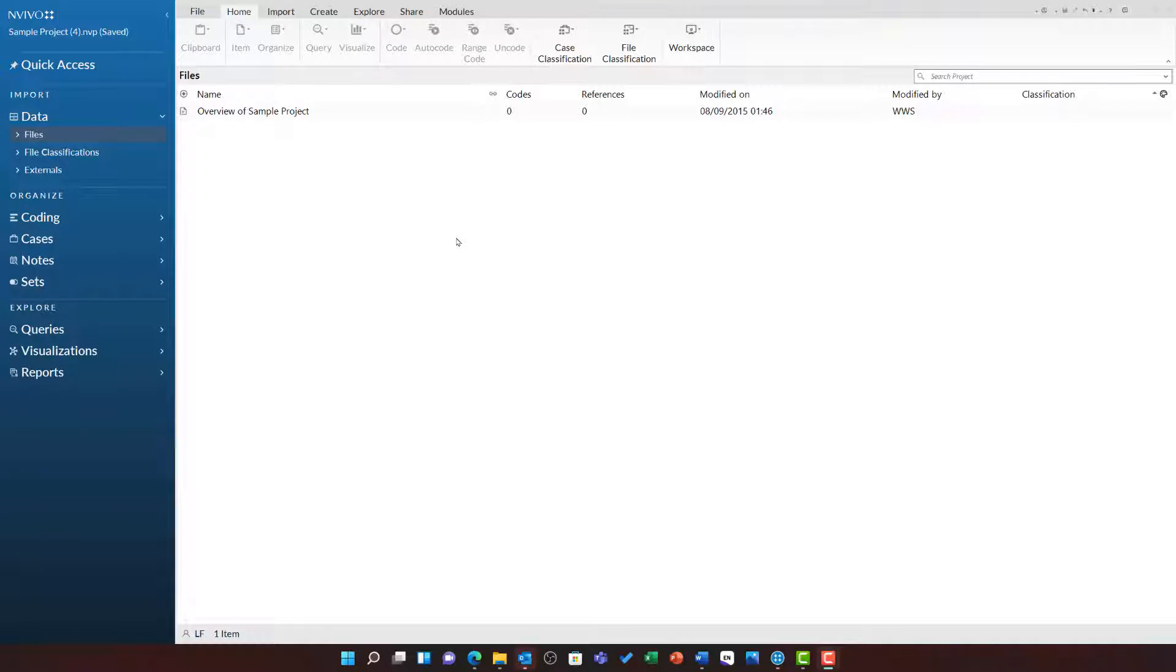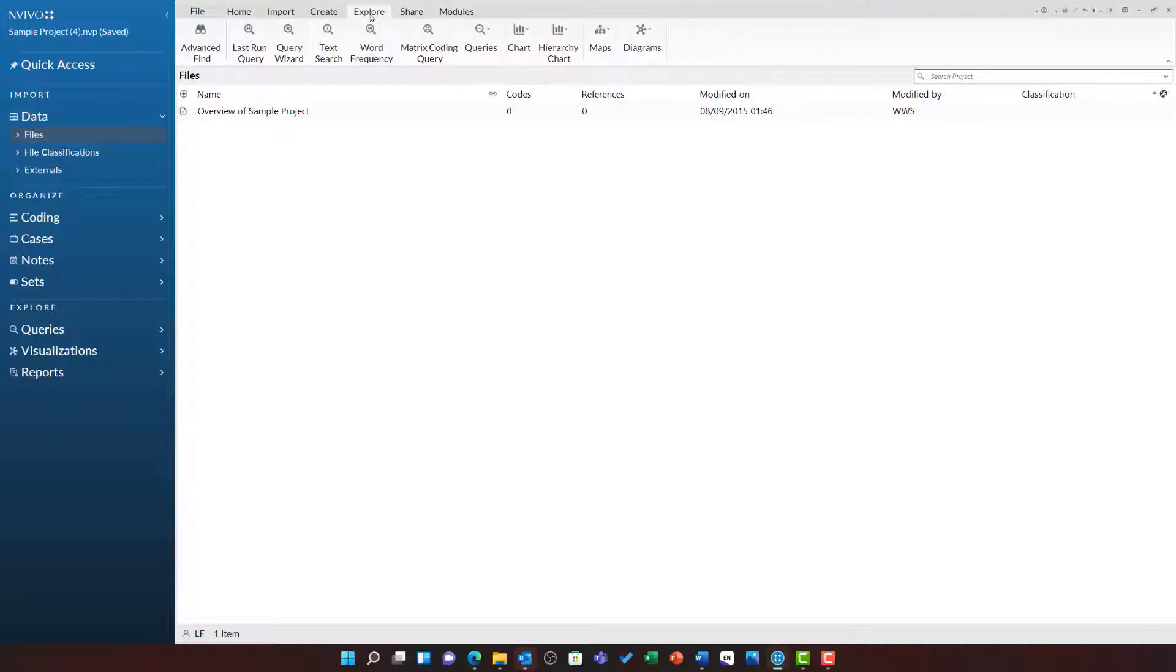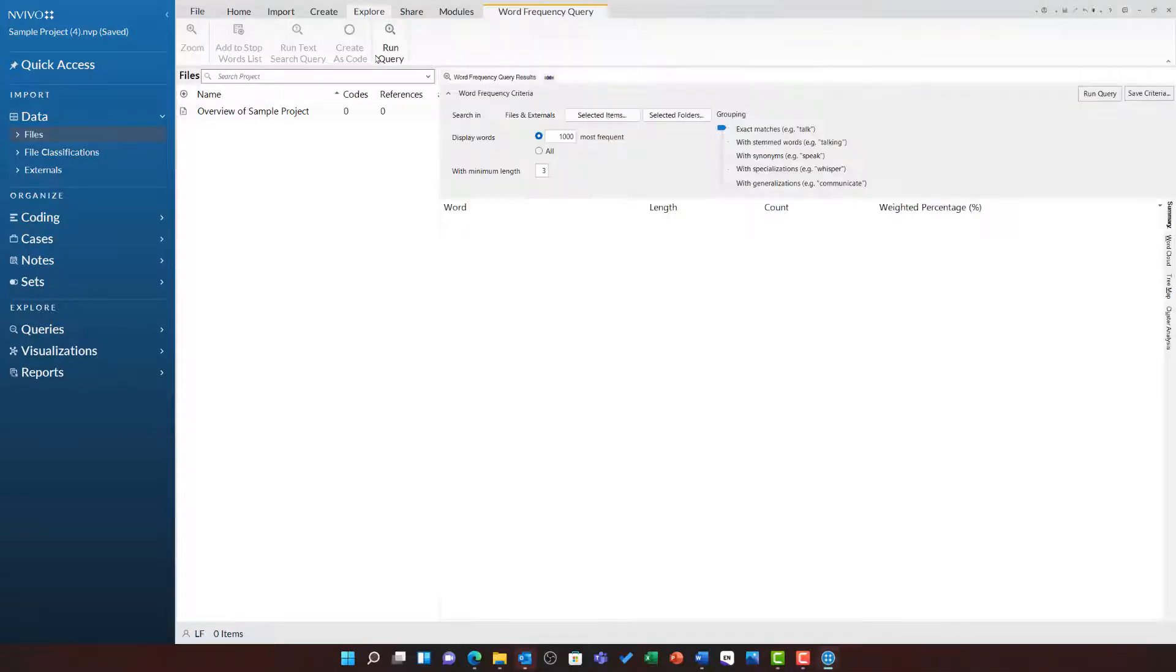This video will introduce you to the word frequency query. You can run a word frequency query by going to the Explore ribbon and choosing the word frequency query.